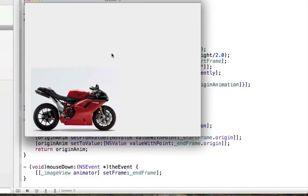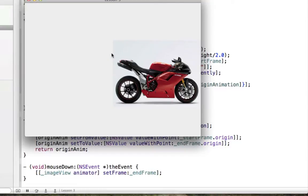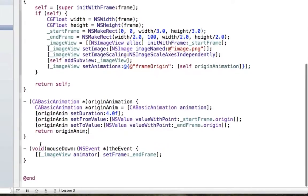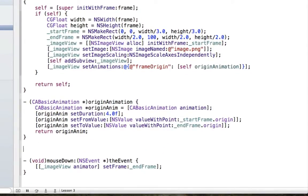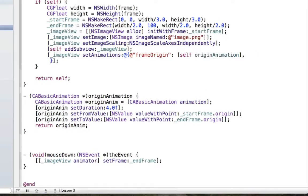If we go ahead and run this and click, we can see there was this very quick grow of the frame size — that's because we haven't specified any animation for the frame size yet. It's still performing the default animation which is the 0.25 seconds, so it does that animation. That's not really what we want, so how can we change that? We can add a key for frameSize to the animations dictionary.